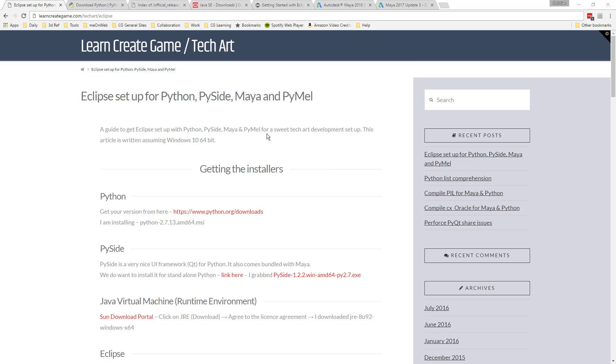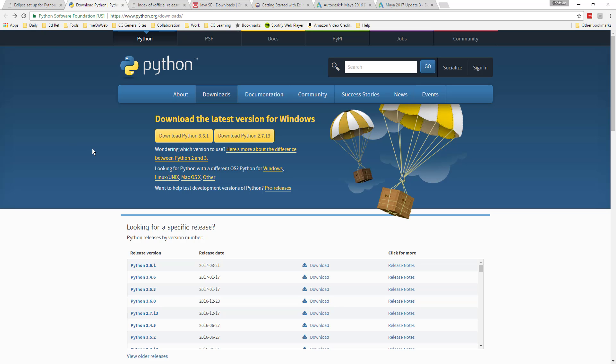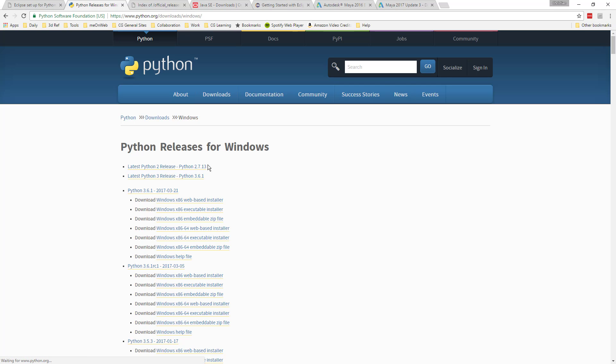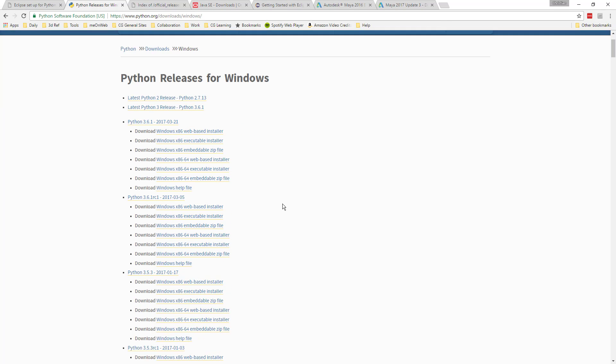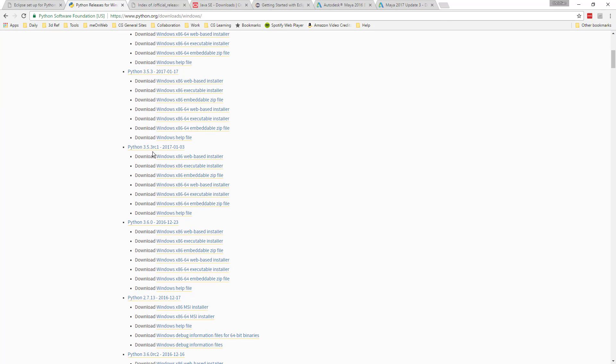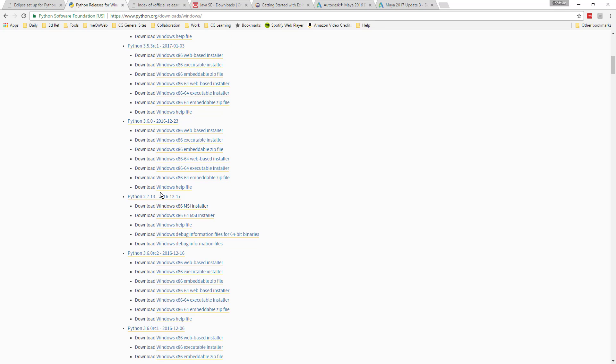I have already downloaded everything we need, but a couple of notes on the downloads. If you're on the Python site, if you just click the big yellow button here, you actually will get the 32-bit Python. I wanted the 64-bit. So just click on Windows or whatever operating system you're in and find the version that we want. We want 2.7.13 is what I grabbed and get the 64-bit installer.